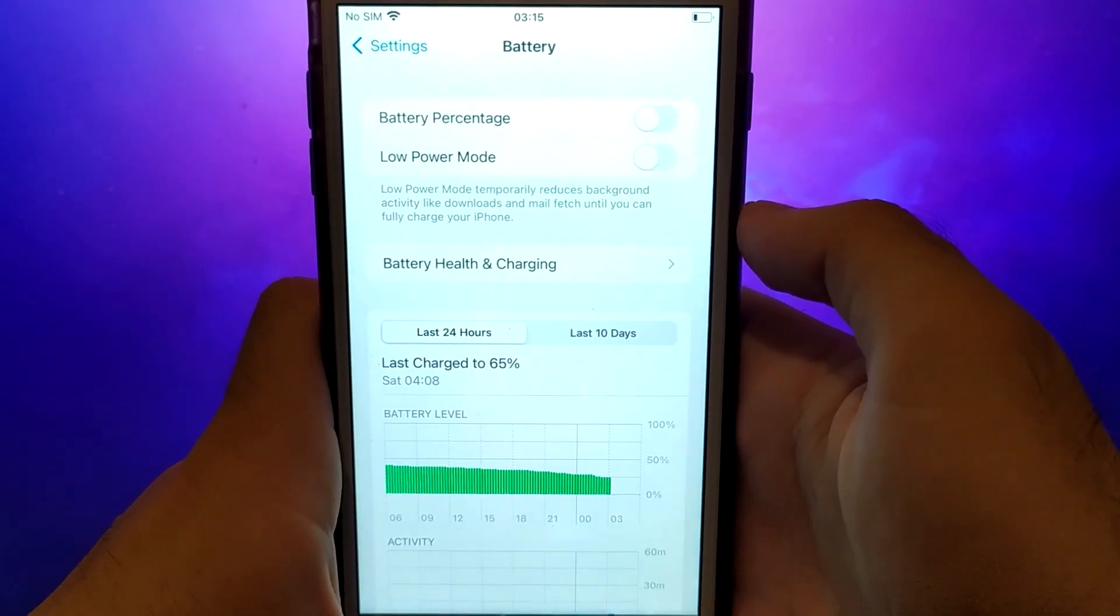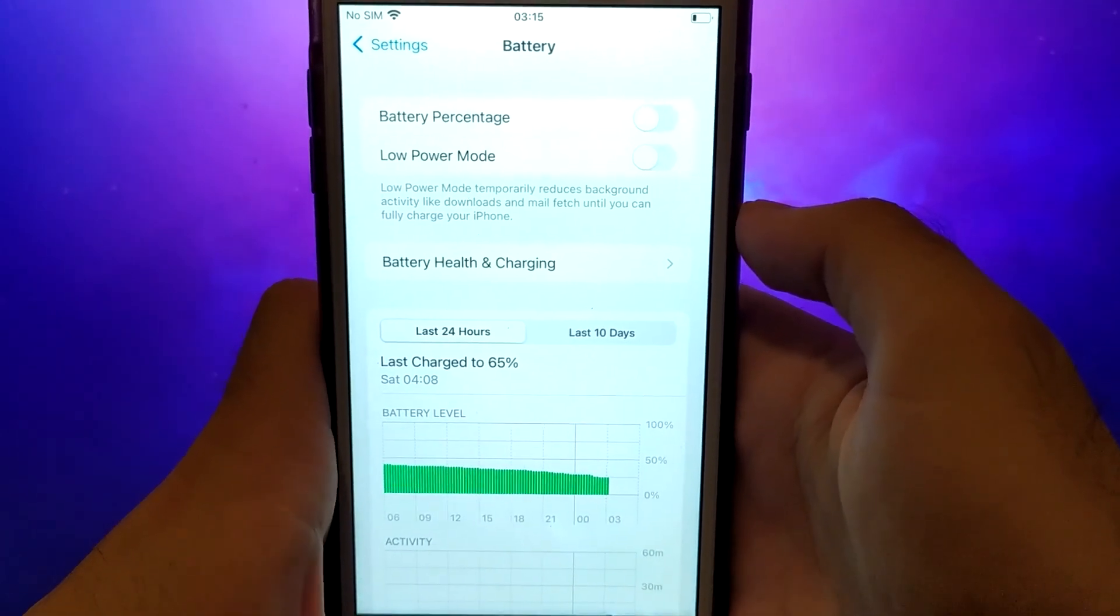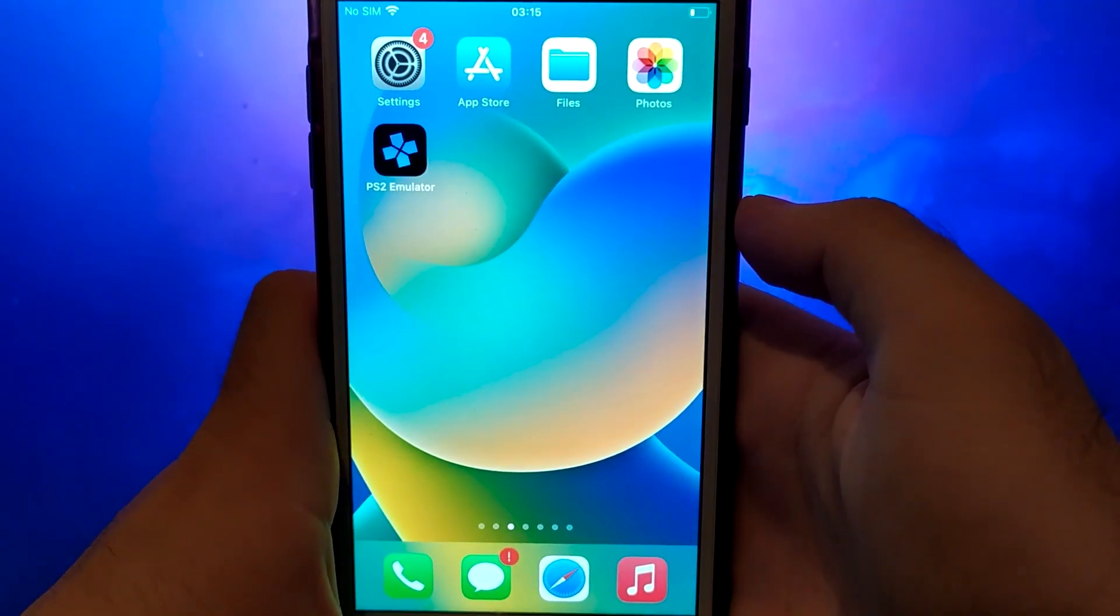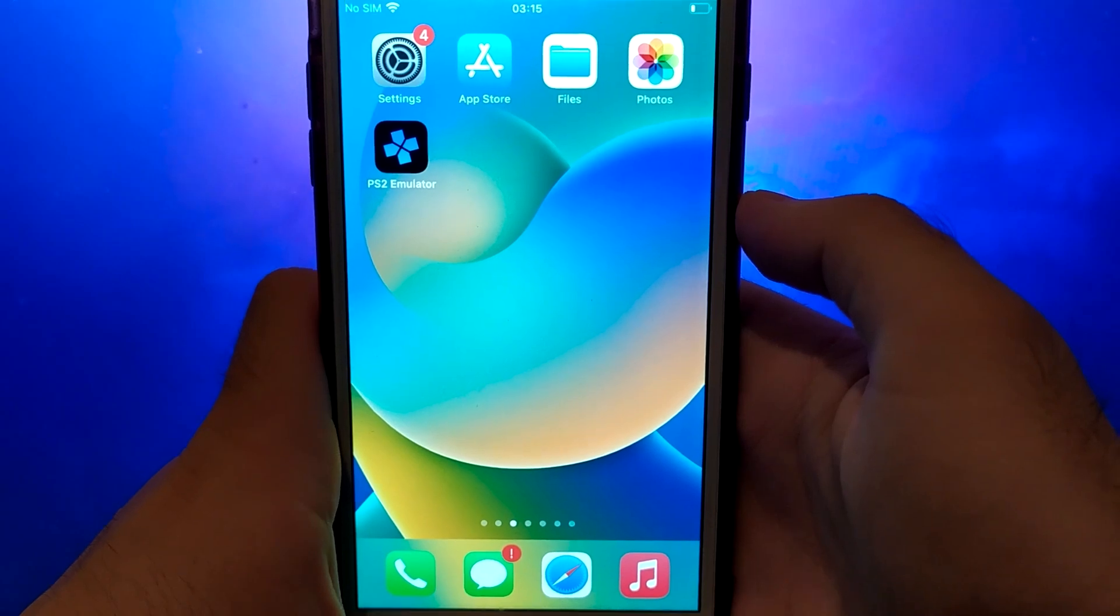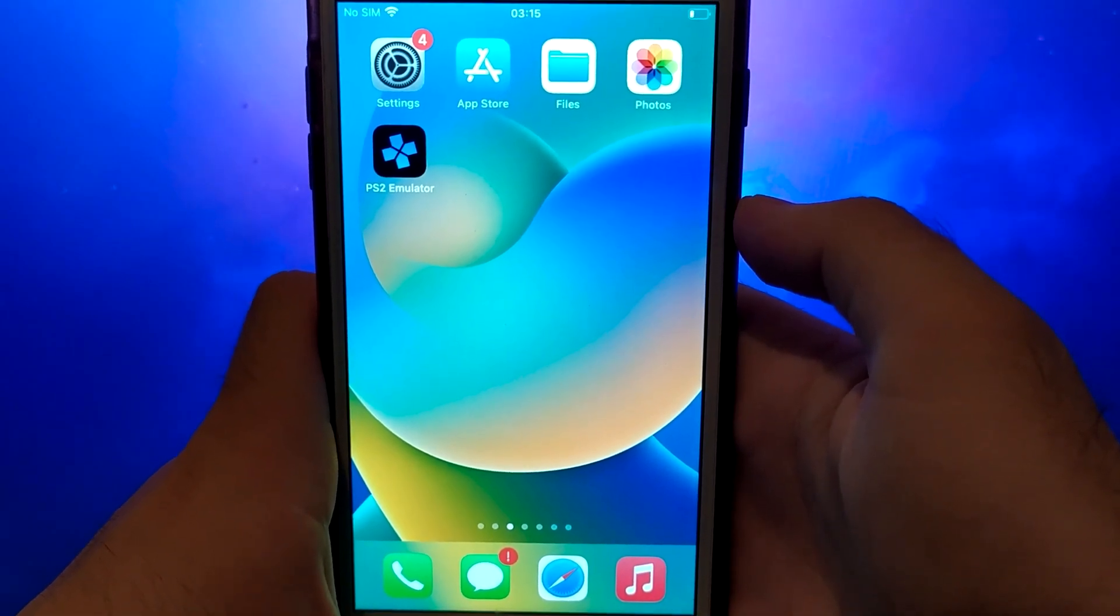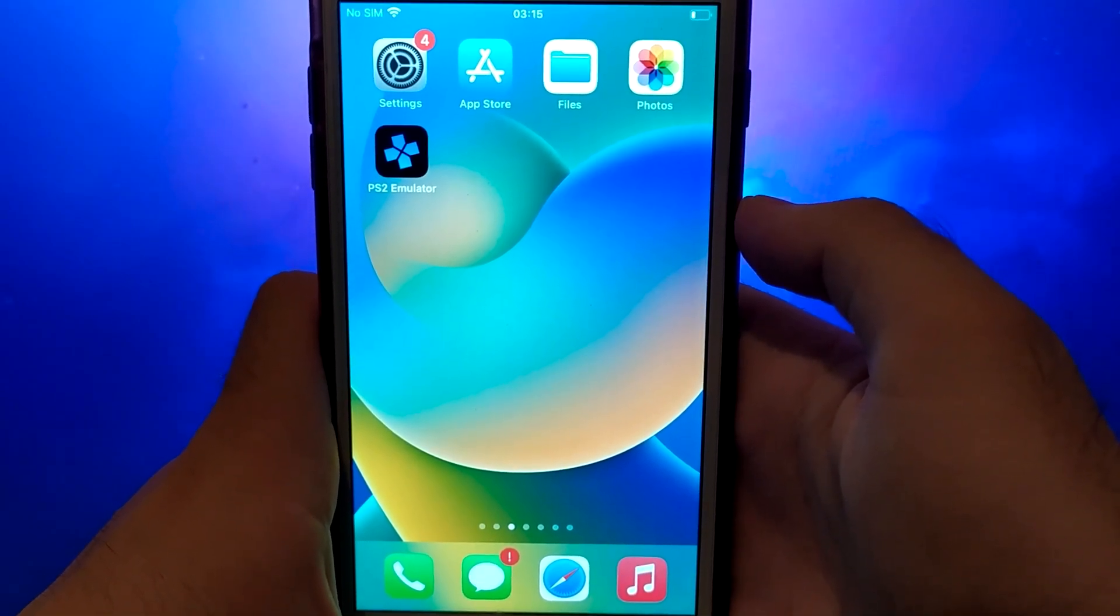Once you've completed these steps, you're ready to proceed with the app installation. Let's get started. Once you have completed the initial checks, we can proceed.